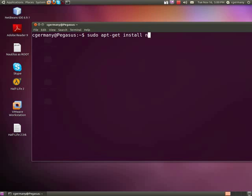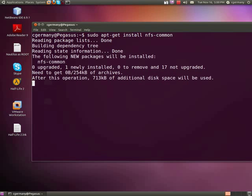So I'm going to use apt-get install. What I'm looking for is this package: nfs-common. Go ahead and install that.